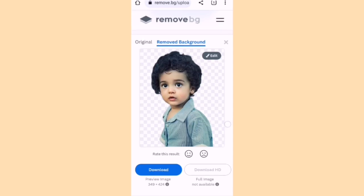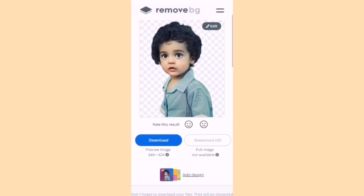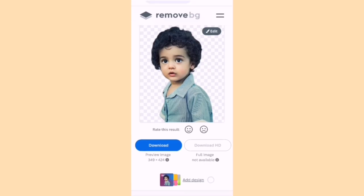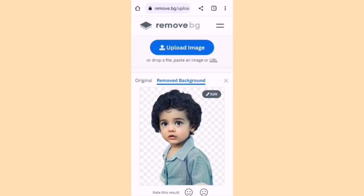You can download the image in regular quality or in HD mode, and it is absolutely free.